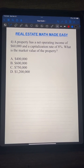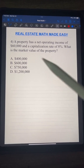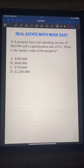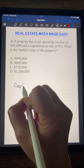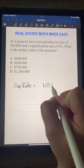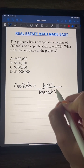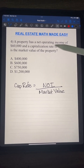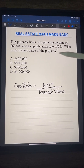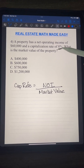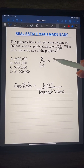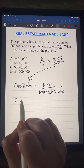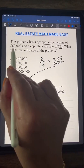This next question is similar to the first one — we're looking for market value again, since those seem to be the hardest. Cap rate equals net operating income over market value. A property has a net operating income of $60,000 and a capitalization rate of eight percent. We change eight percent to a decimal: 8 ÷ 100 = 0.08. So 0.08 equals $60,000 over the market value.